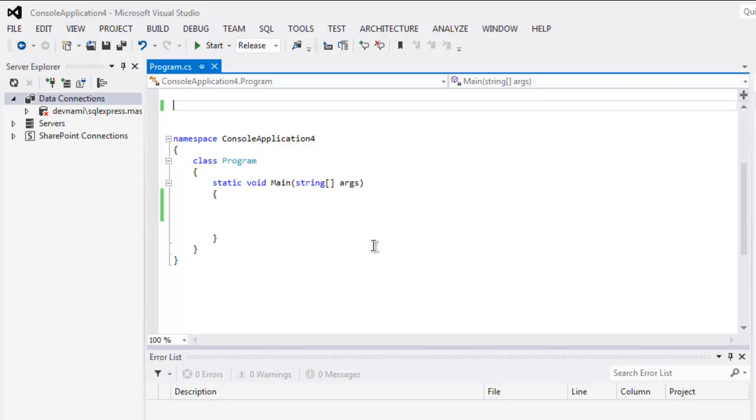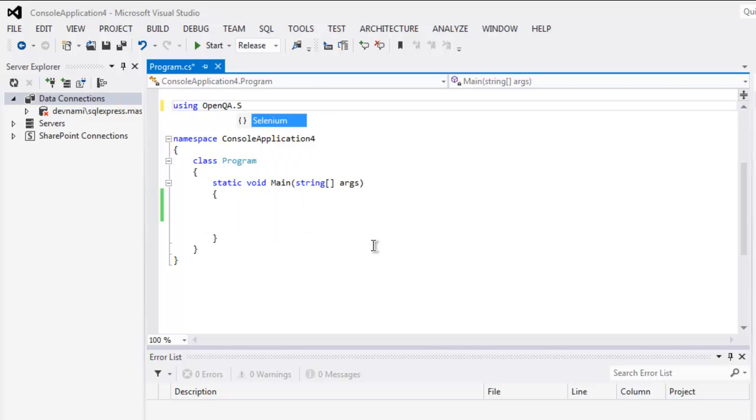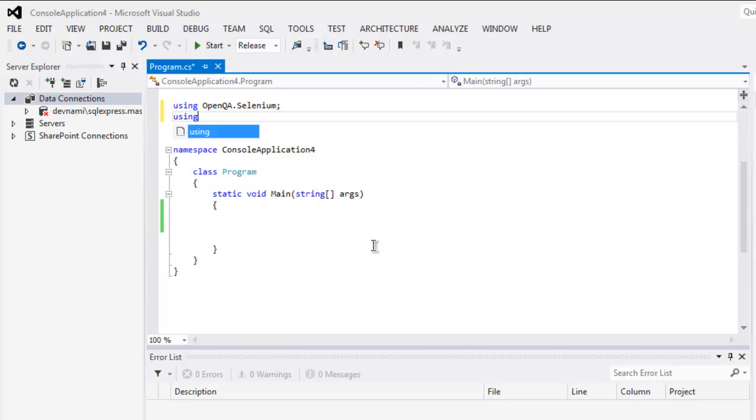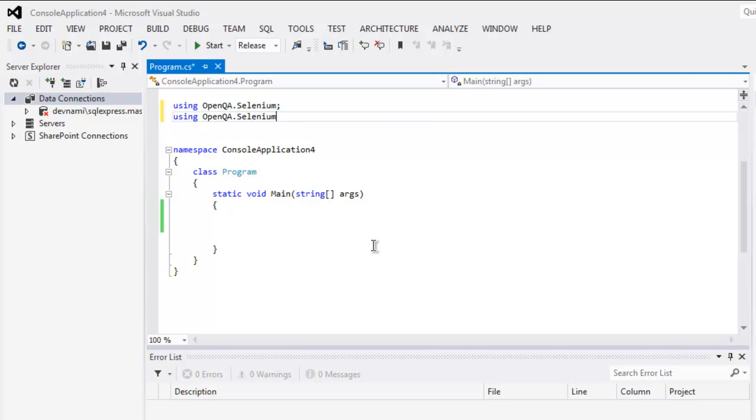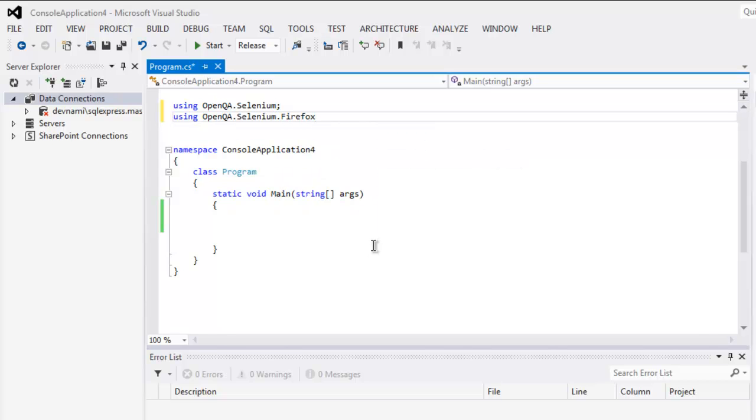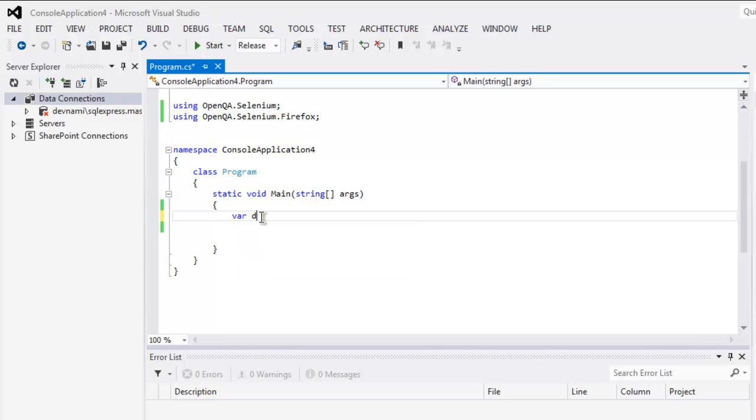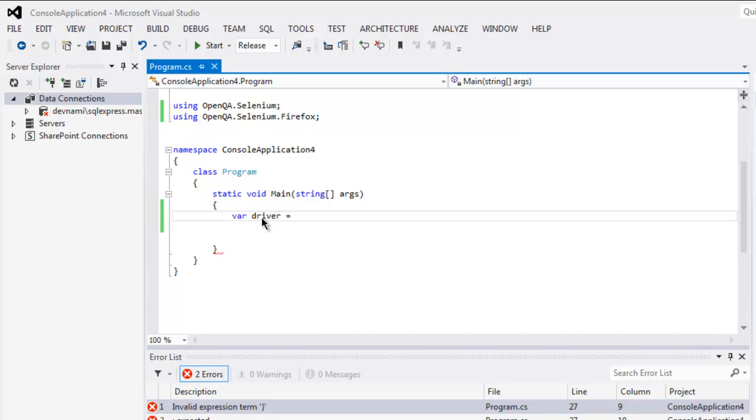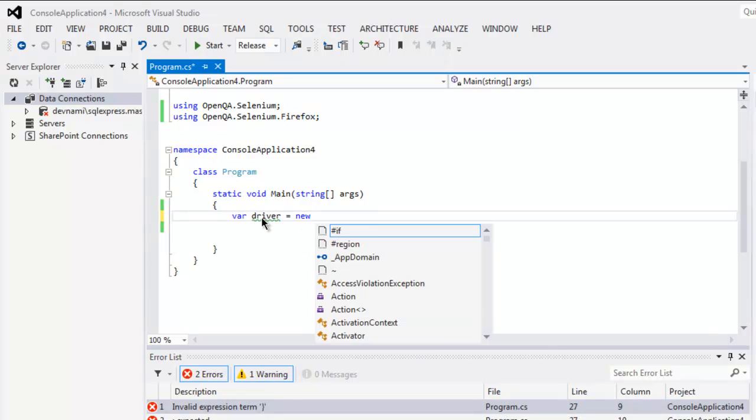Okay, so let's start by typing using OpenQA.Selenium, then using OpenQA.Selenium.Firefox. Now the next thing we will do is create driver instance by typing var driver equals to new FirefoxDriver.